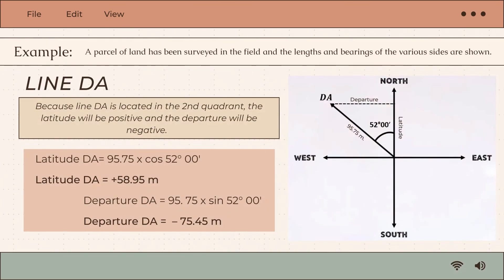For line DA, it is located in the second quadrant, so the latitude is positive and the departure is negative. Latitude DA equals 95.75 multiplied by cosine 52°, giving positive 58.95 meters. Departure DA equals 95.75 multiplied by sine 52°, giving negative 75.45 meters.